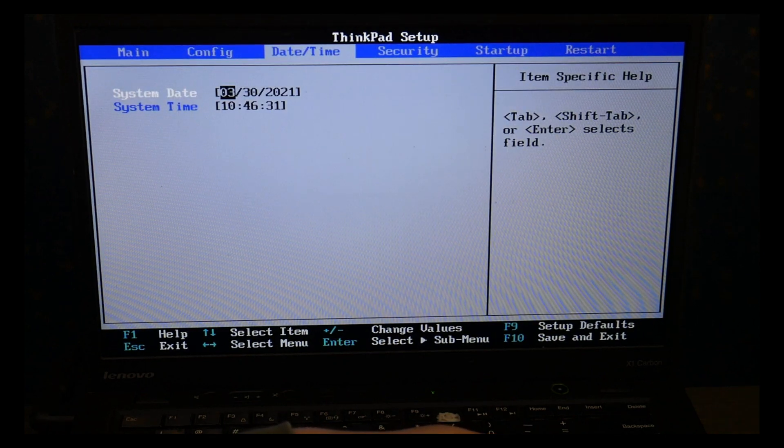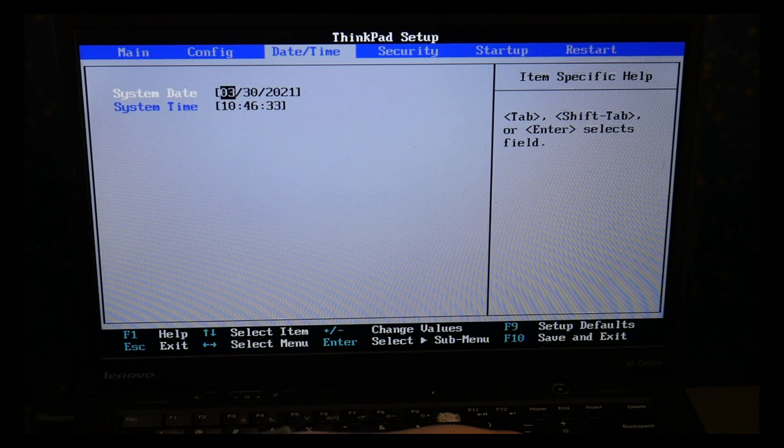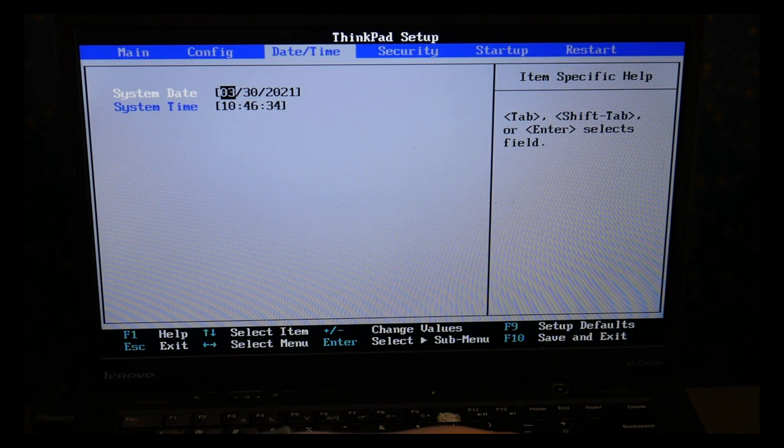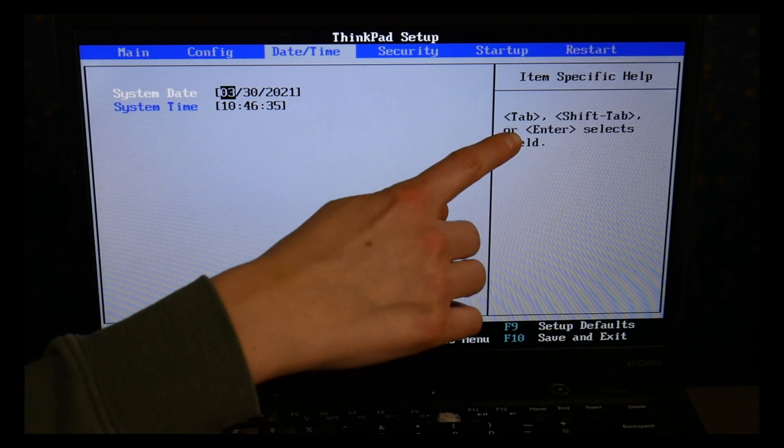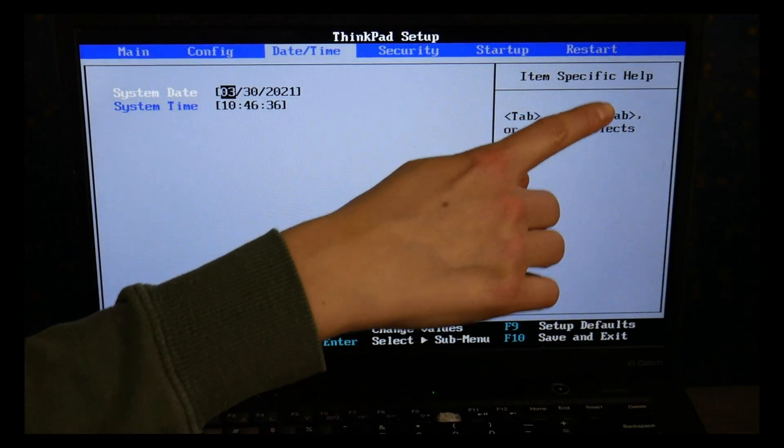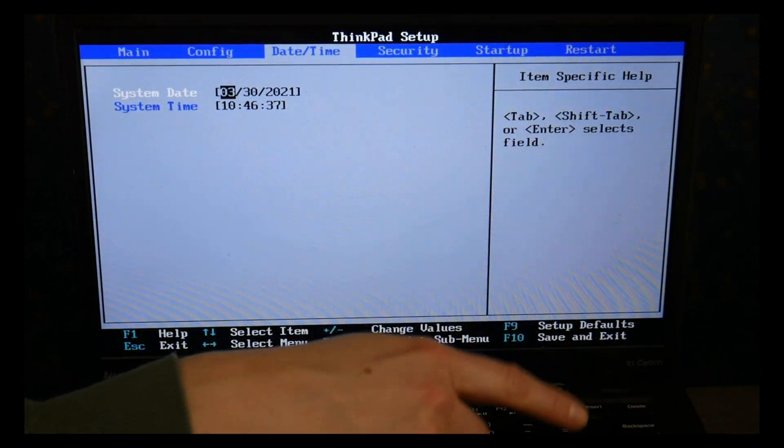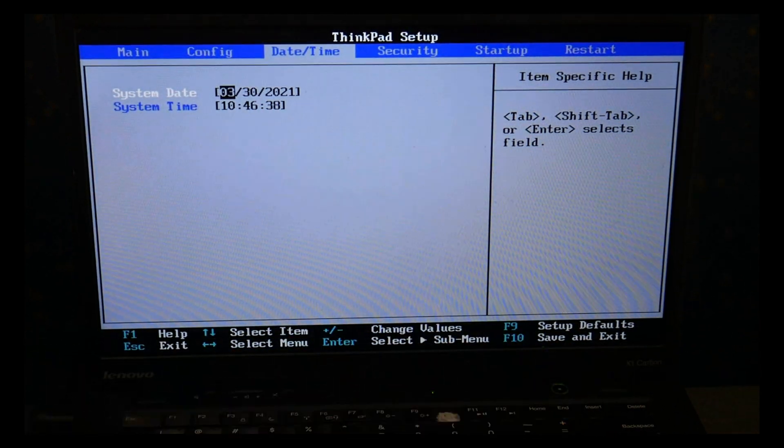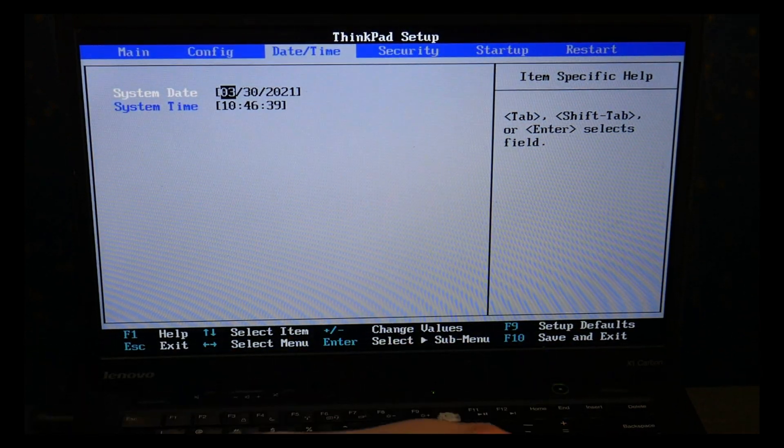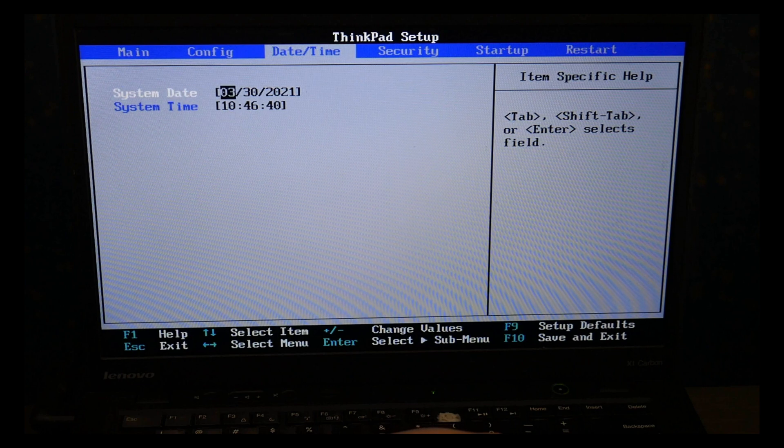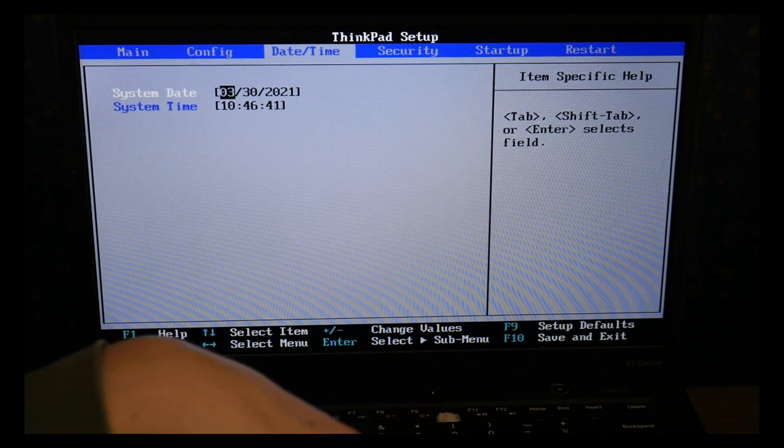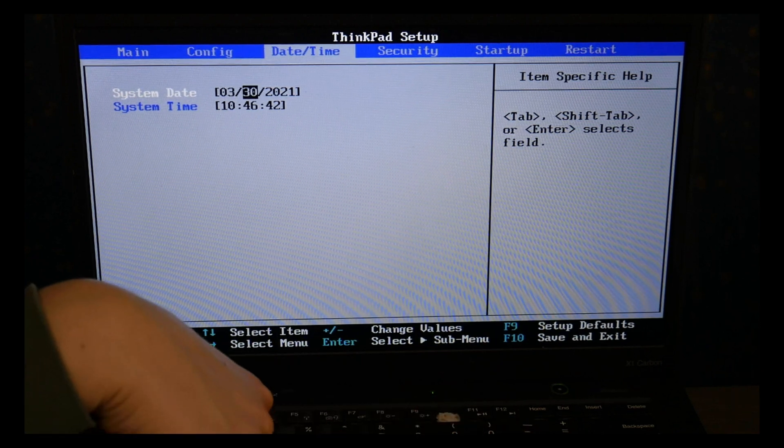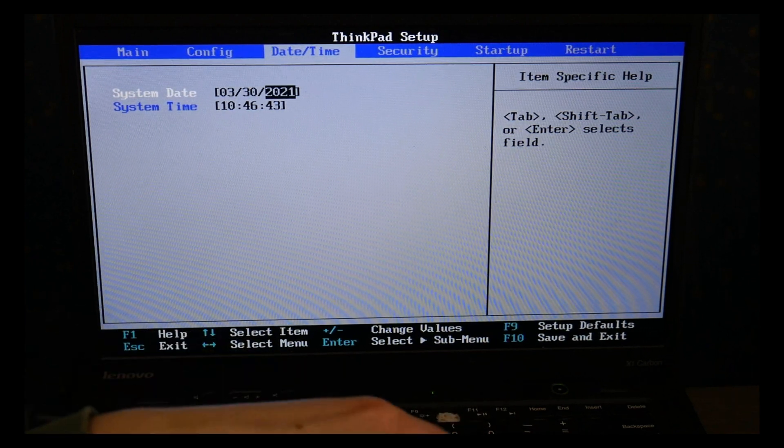So I'm going to use my arrow key, I'm going to stop at date and time, make sure this is set correctly. As you can see it shows you how to do it on the side. Always good to have these set the way we need and I'm going to use my arrow keys to go over to startup after this.